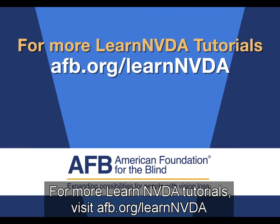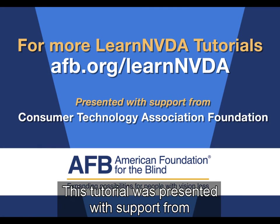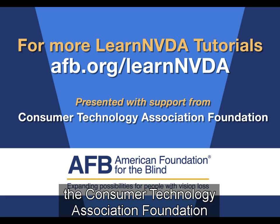For more Learn NVDA tutorials, visit afb.org slash learn NVDA. This tutorial was presented with support from the Consumer Technology Association Foundation.